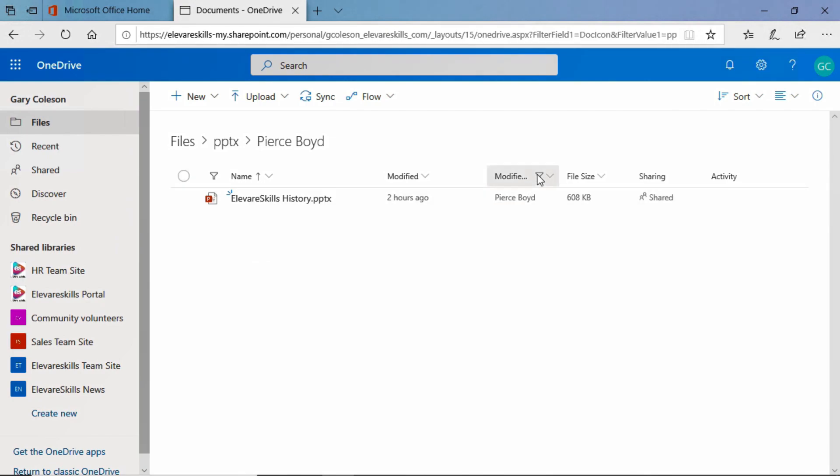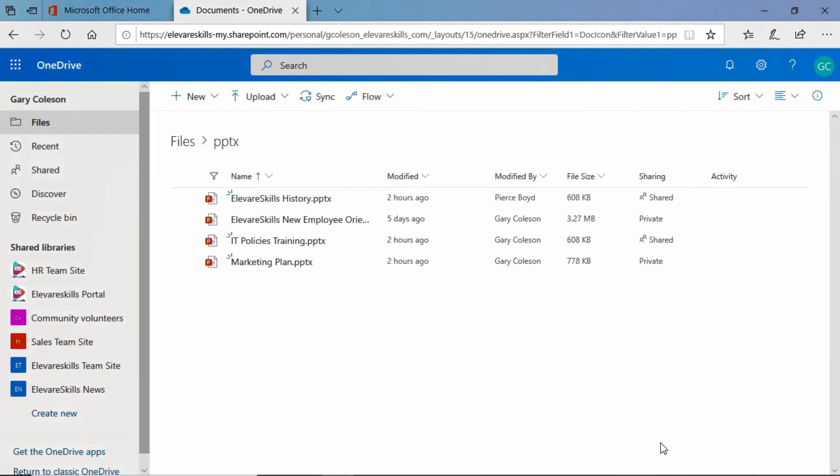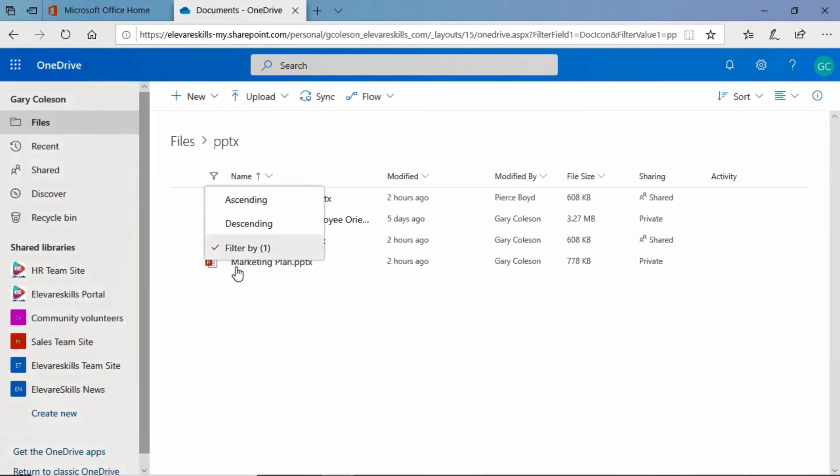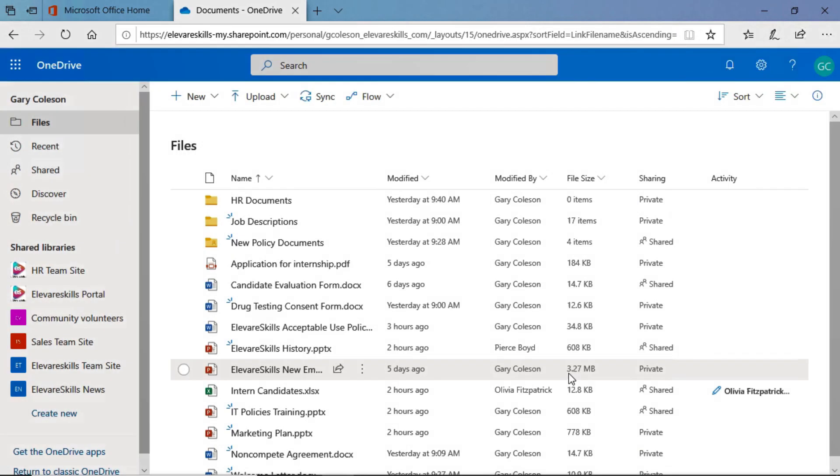But if we go ahead and want to clear that filter we can go in here click on filter and either uncheck the checkbox here or click clear all. Either way we'll make it work and we'll do the same thing over here. We'll clear our filters. We'll just uncheck that one. And now we're back to where we started.